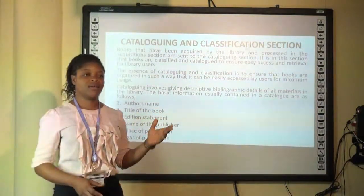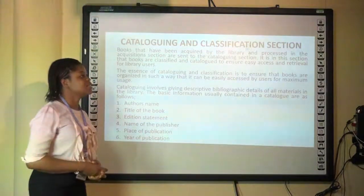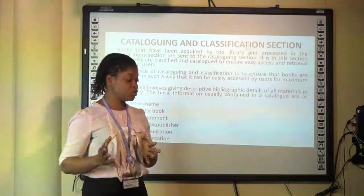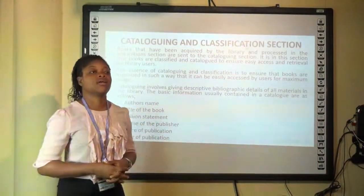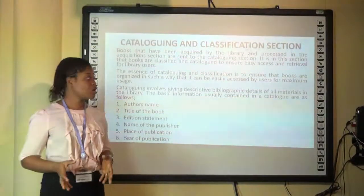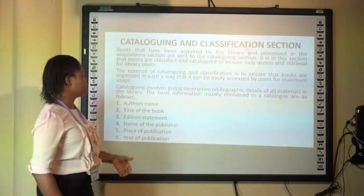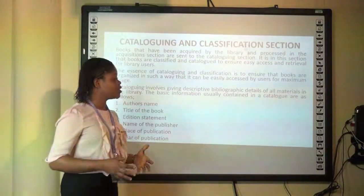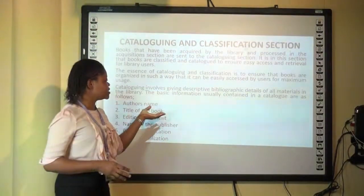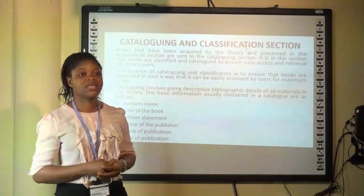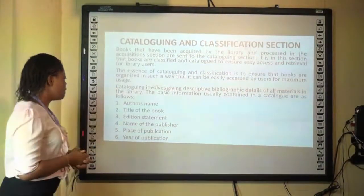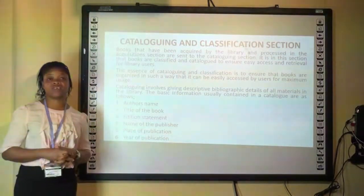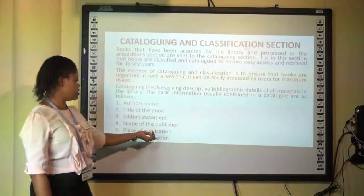Then we have the cataloguing and classification section, which is still under the technical department. This is where library materials that have been acquired are moved to for further processing — where they are catalogued and classified. In cataloguing a library material, you give descriptive bibliographic details of that material. The basic information usually contained in a library catalog includes the author, title of the book, edition statement, name of publisher, place of publication, and year of publication.